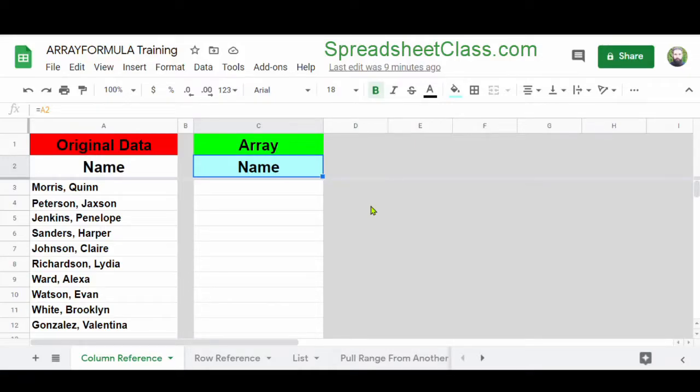In this video, I'm going to show you how to use the ArrayFormula function in Google Sheets. The ArrayFormula function will let you apply a formula to an entire column or range of cells by using a single formula in a single cell. There are actually a lot of different ways to use the ArrayFormula function, so I'm going to show you quite a few different examples. Let's start off simple.